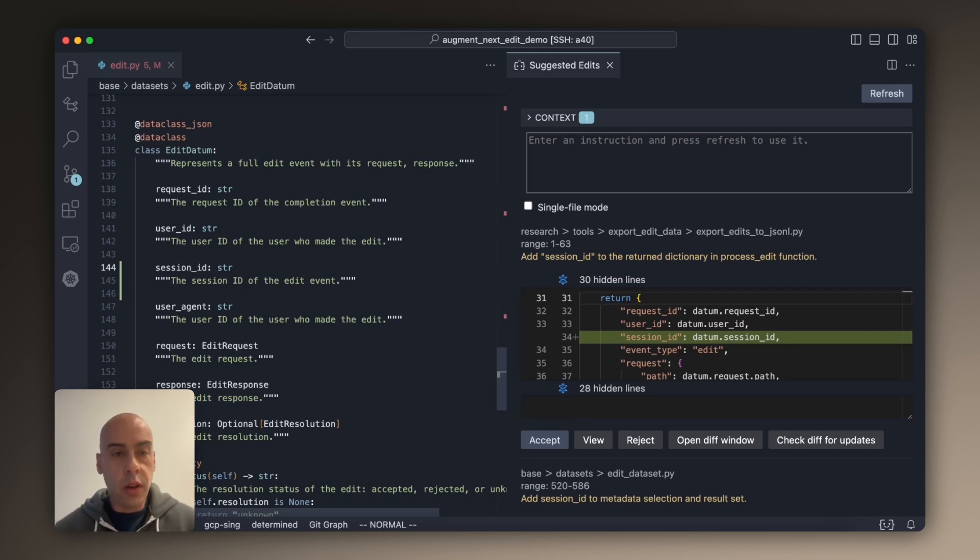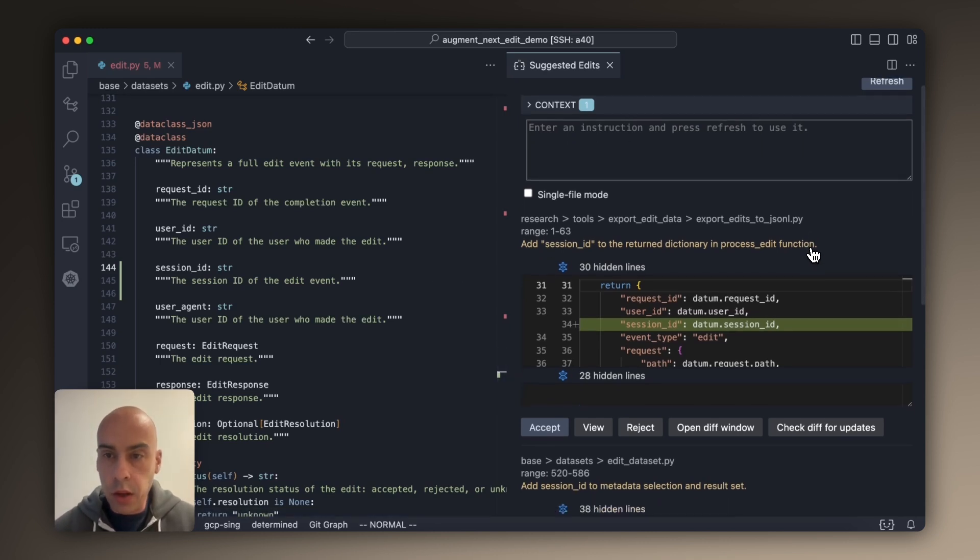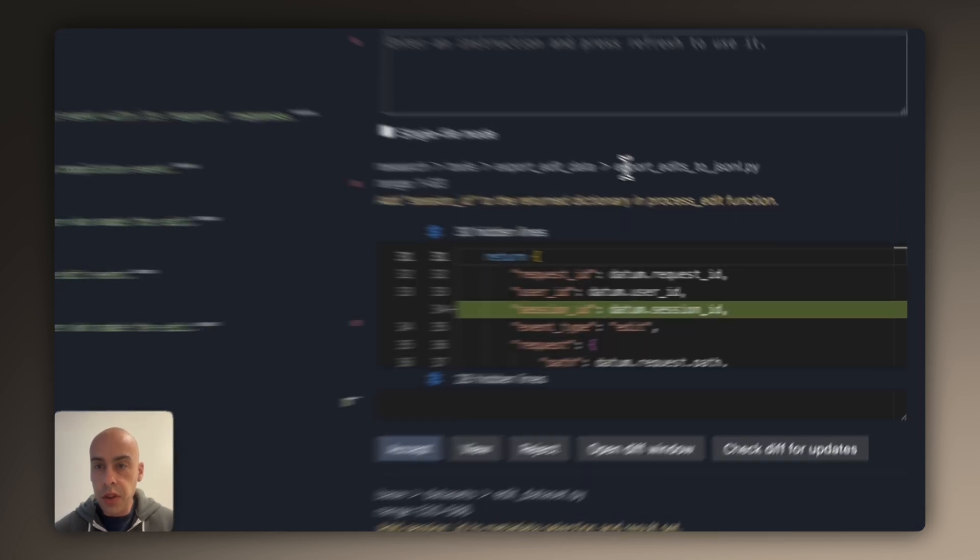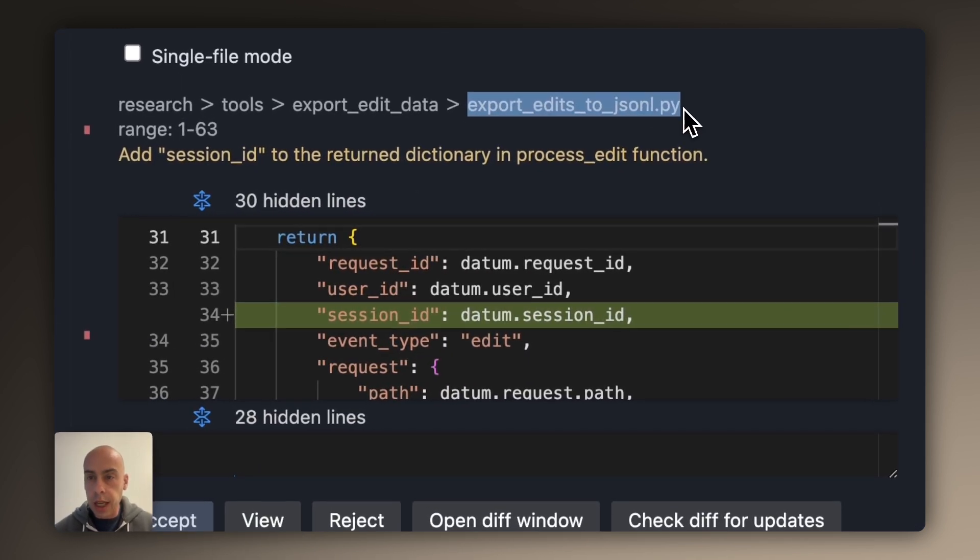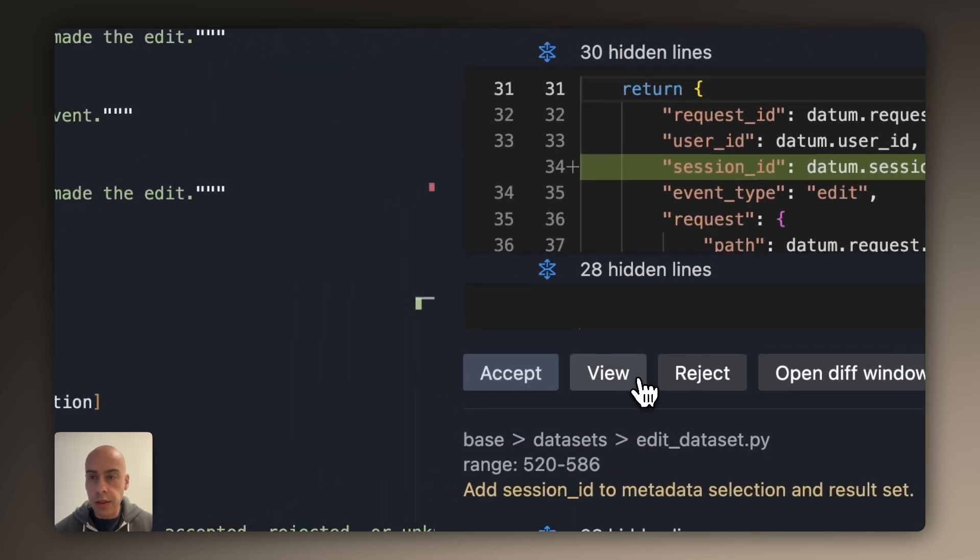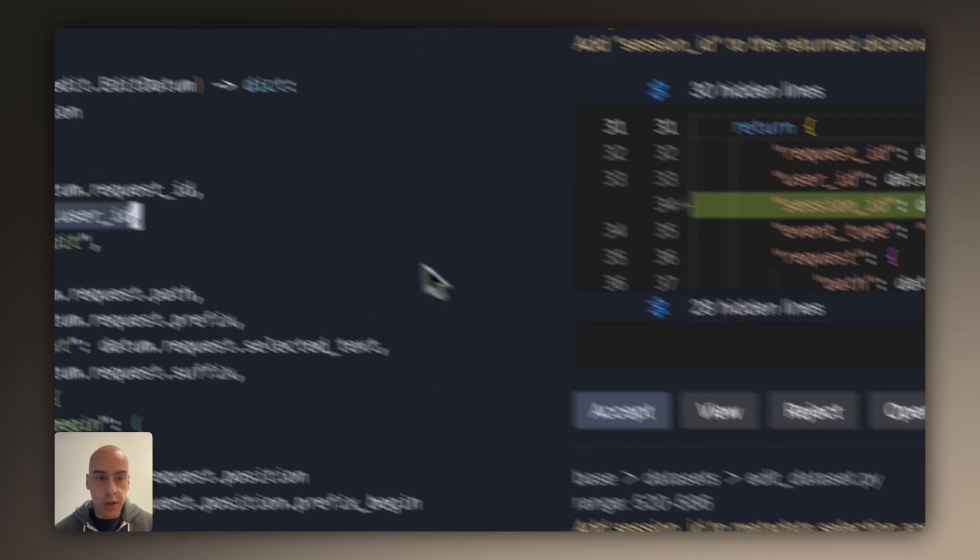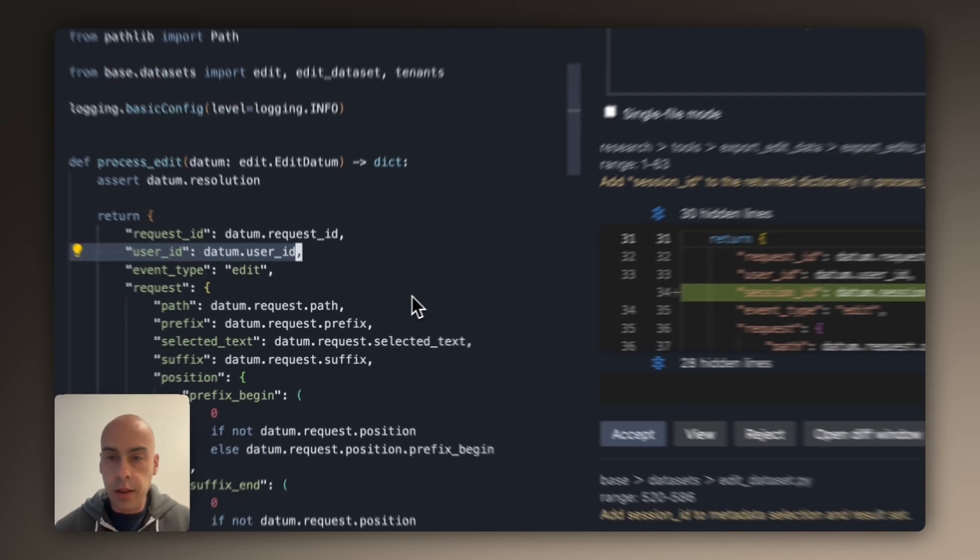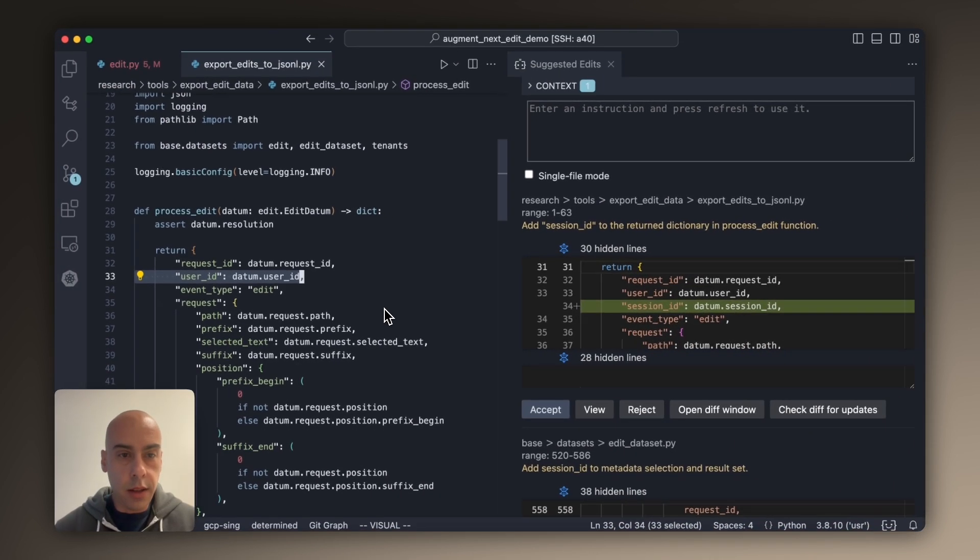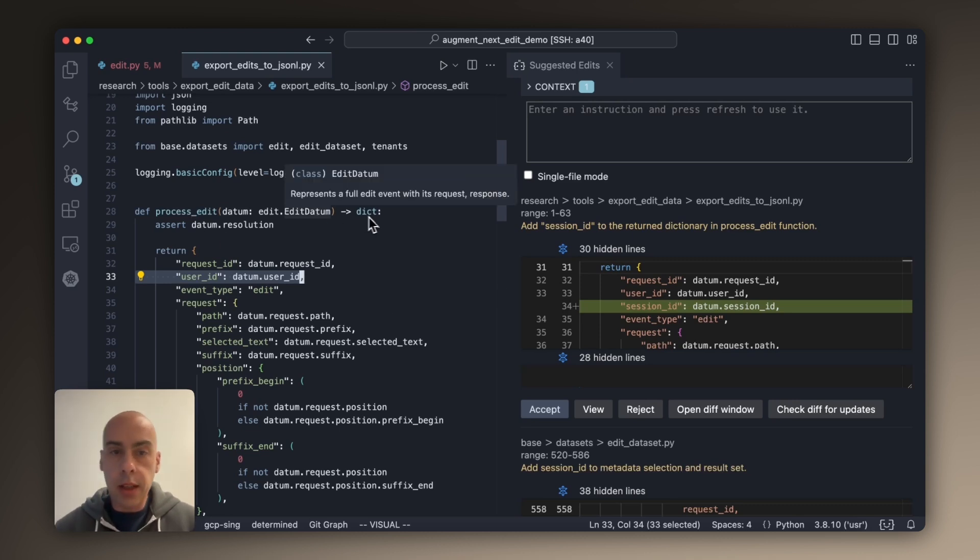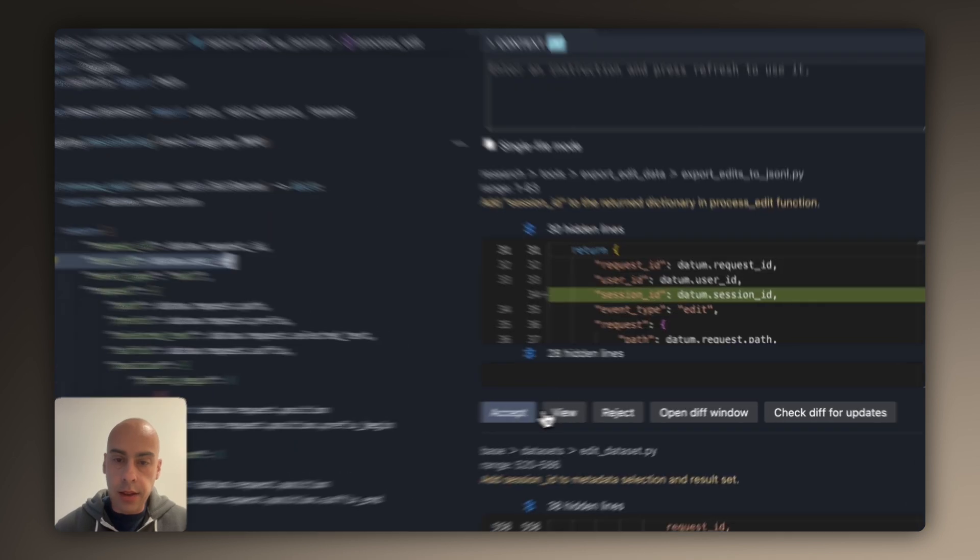So it tries to infer what next edits do I need to make. And so we can see how currently I'm in this edit.py file. The first change is in this export_edit_to_jsonl file, which is where the samples get exported. And so here there is a function that accepts edit data and returns the dictionary, and so I need to add this entry.